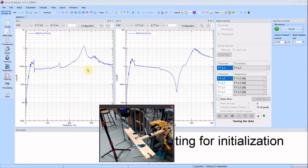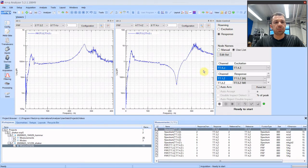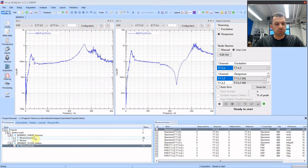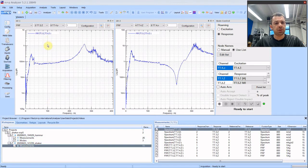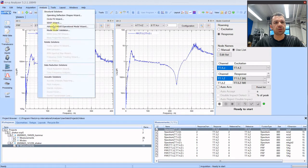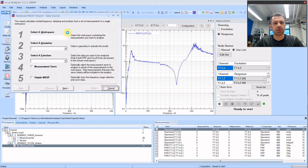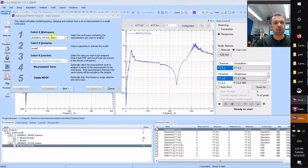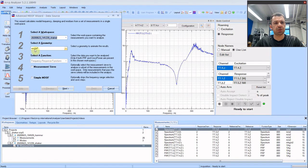We are finished with the data acquisition. Now we have the data acquired. Now we can do the modal analysis. You can see that we are adding another data set from the shaker. And the process will be very similar to what we did with the hammer test. So we go to analysis, advanced mode. And now we can choose on which data to work on. So we are choosing shakers. Geometry the same.